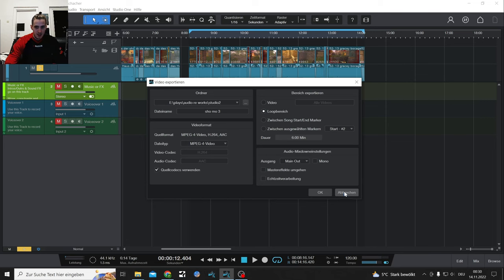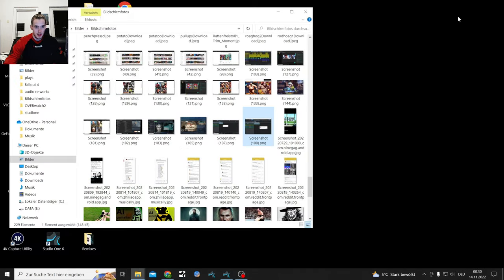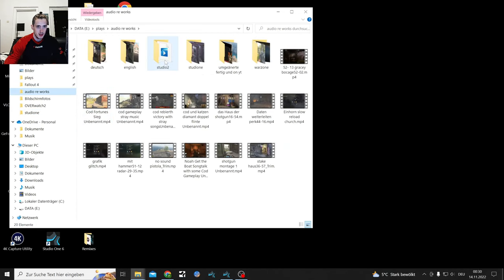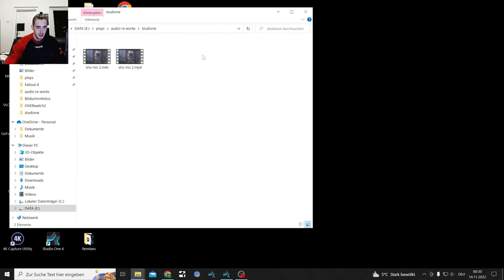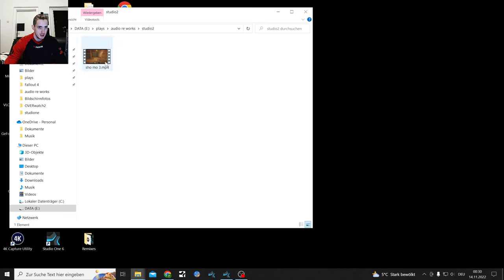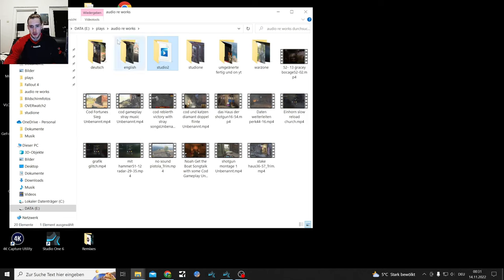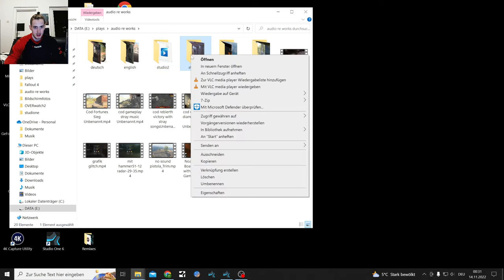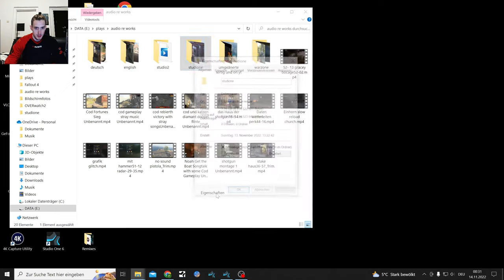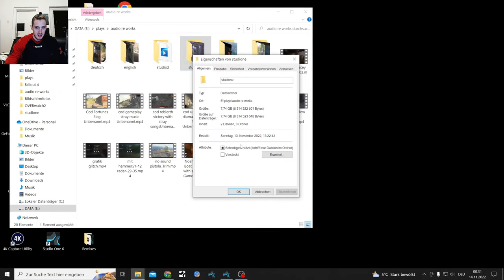The first thing is looking at where your videos are saved. I have Studio One MP4 and M4V format files here. Right-click on your folder, go to Properties. At the bottom you have the German word 'Schreibgeschützt' or the English word 'read only mode.'